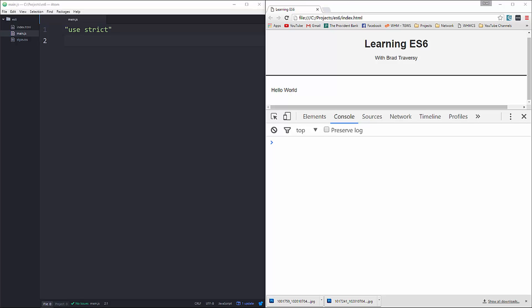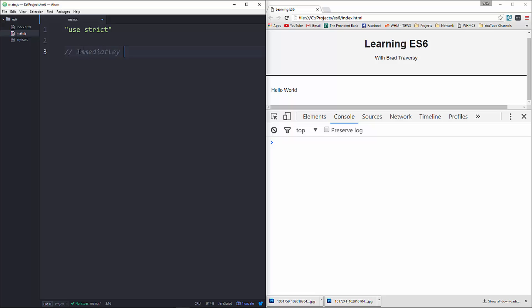In this video we're going to take a look at promises in ES6. The promise object is used for deferred and asynchronous computations — it represents an operation that hasn't completed yet but is expected in the future. Let me give you some quick examples. Let's start with an immediately resolved promise.